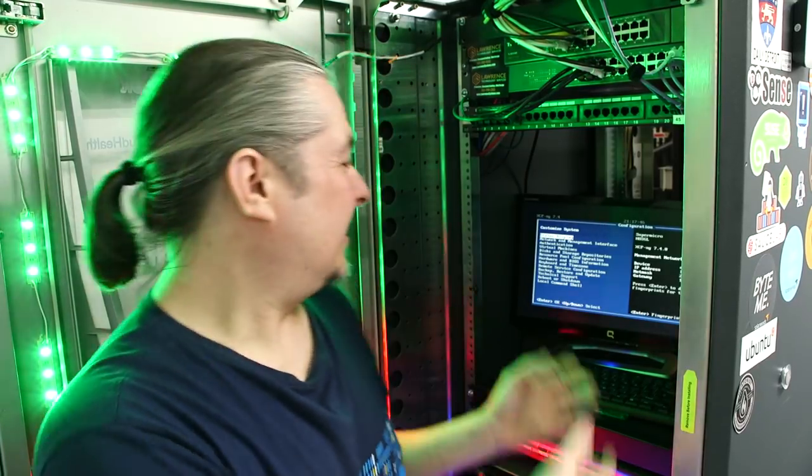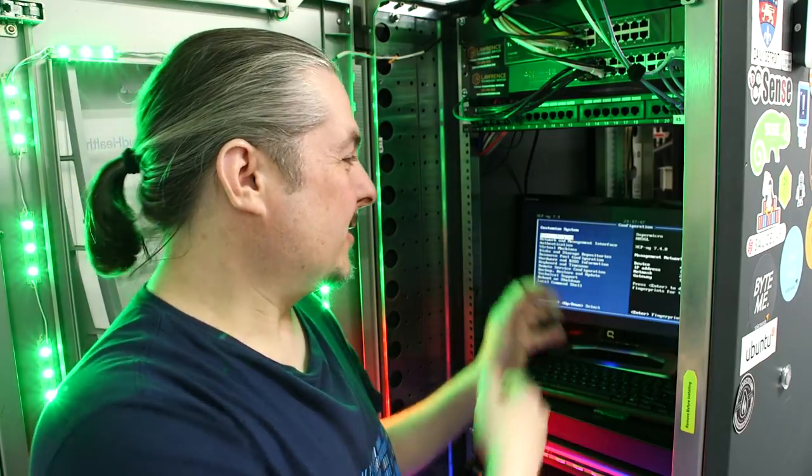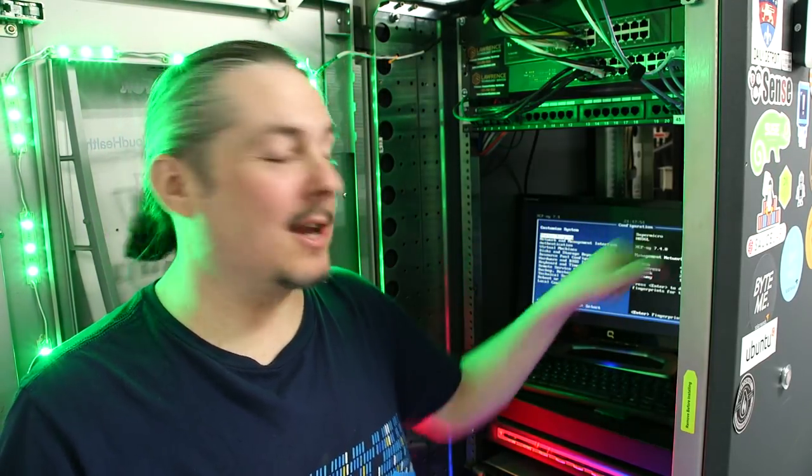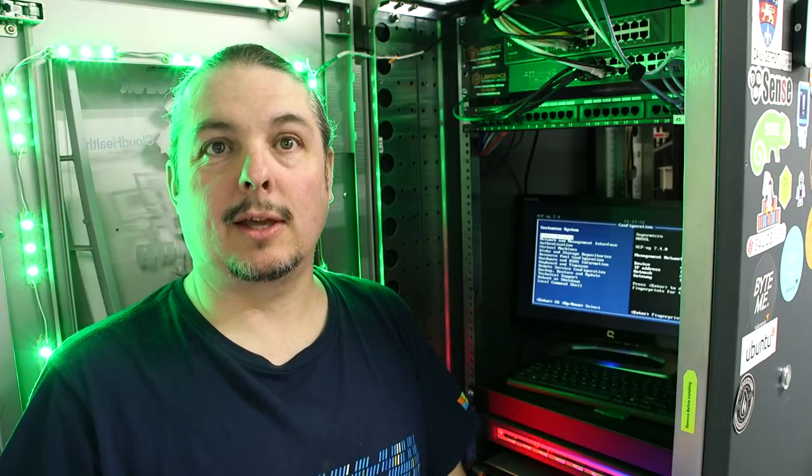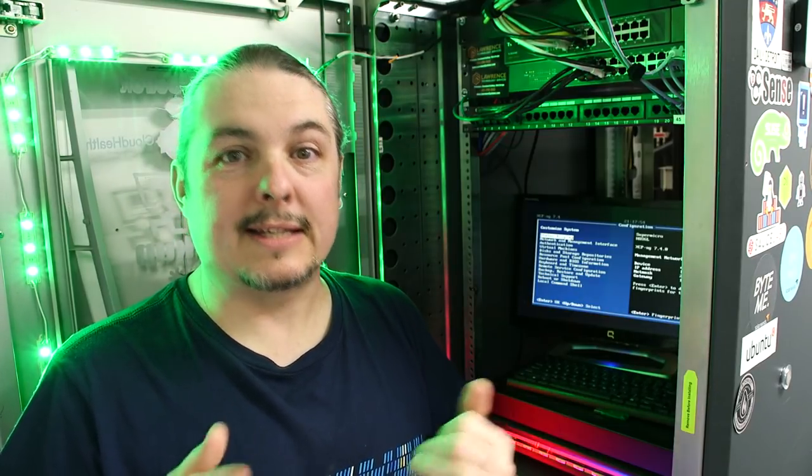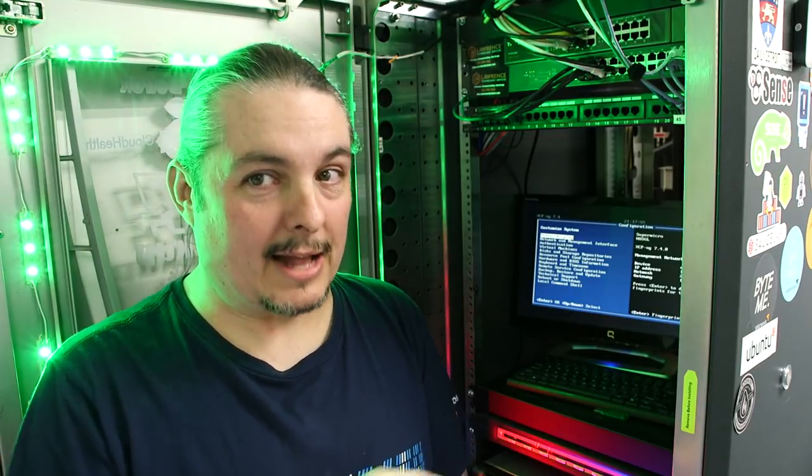So I am excited. I figured I'd make a video because it's 9:30 on a Monday evening and I'm still at my office because I couldn't resist installing the new version of XCPNG, which is the open source Xen server, not Citrix Xen server, just Xen server without the Citrix stuff.